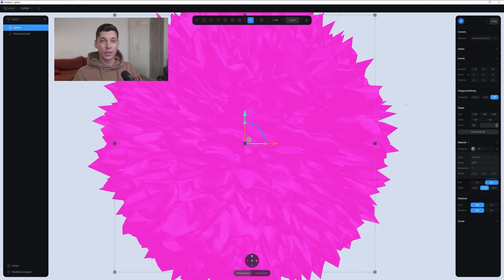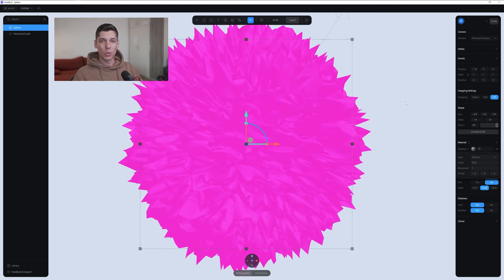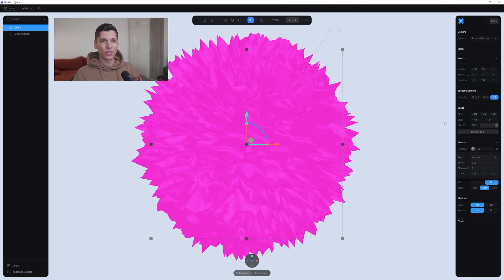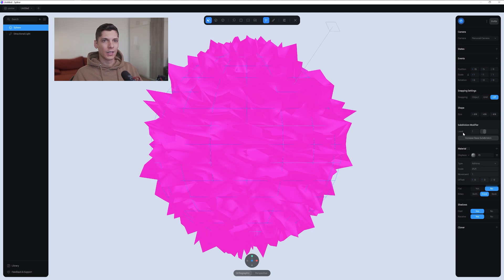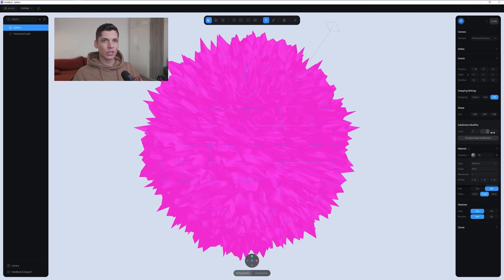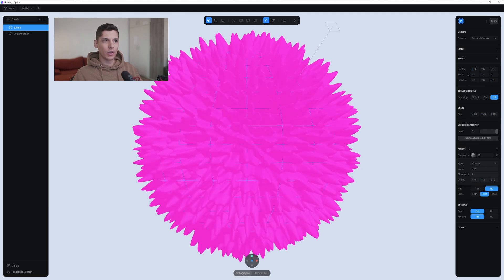As you can see, it's really edgy, but we want it smooth. So we're gonna click on smooth and edit, and increase the level all the way up to 5.